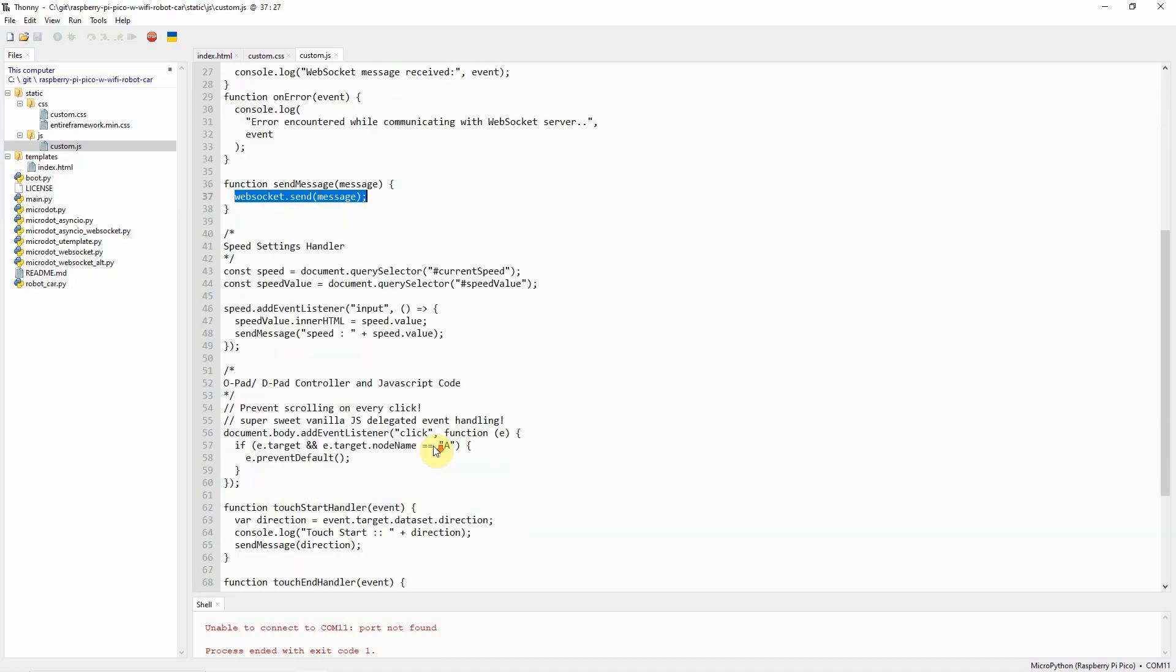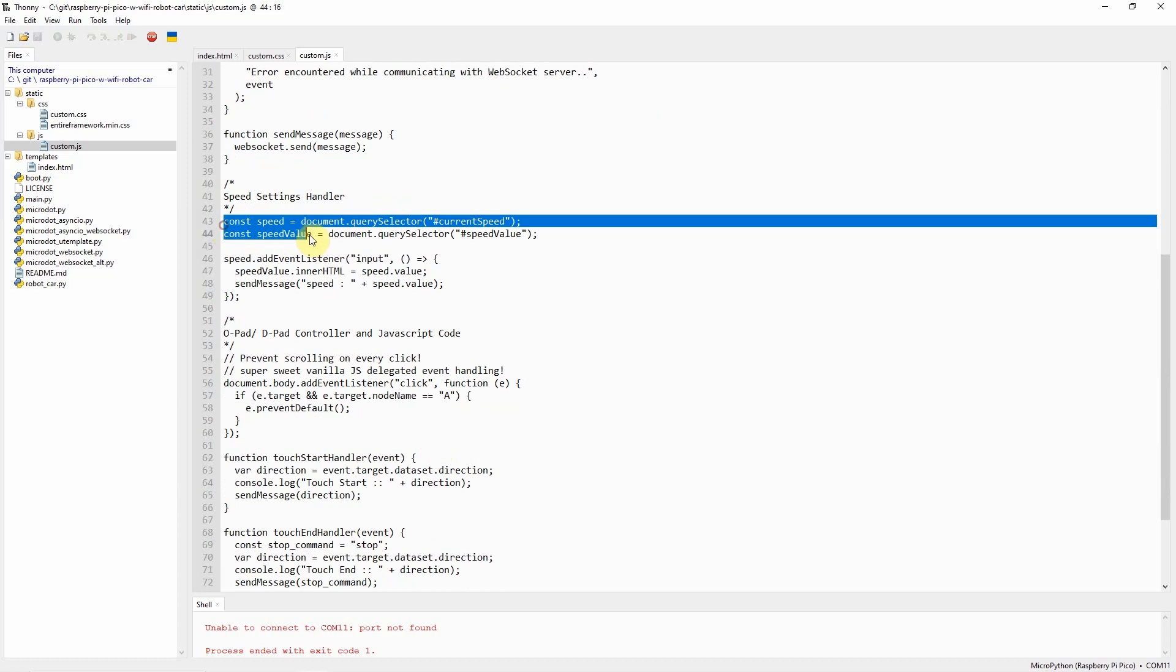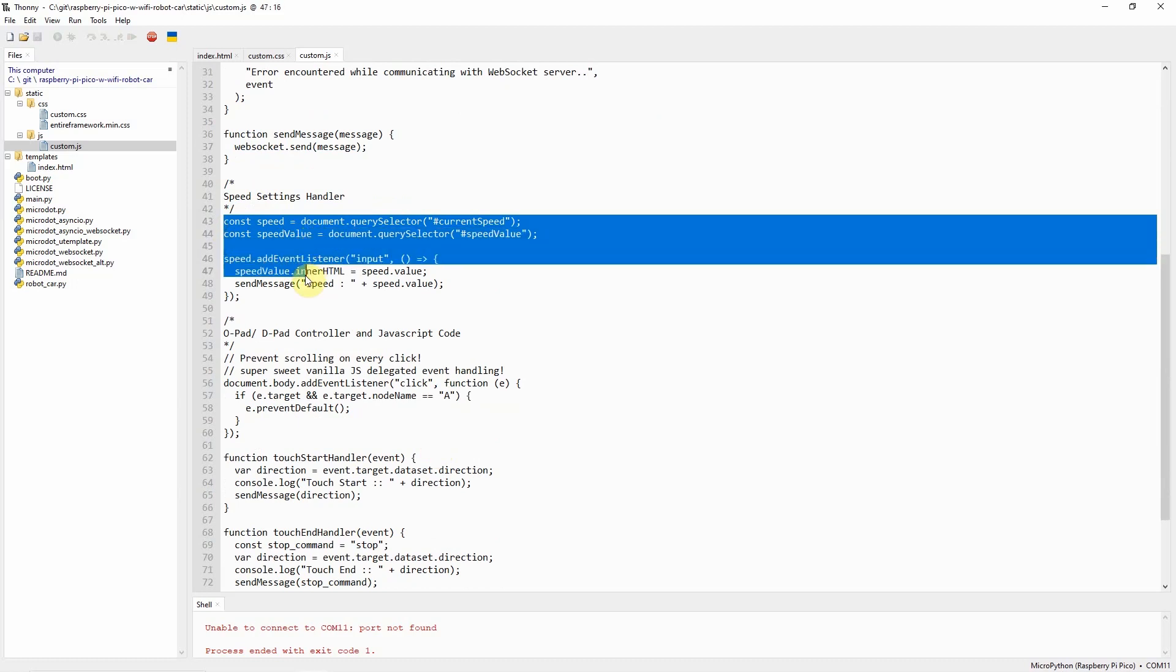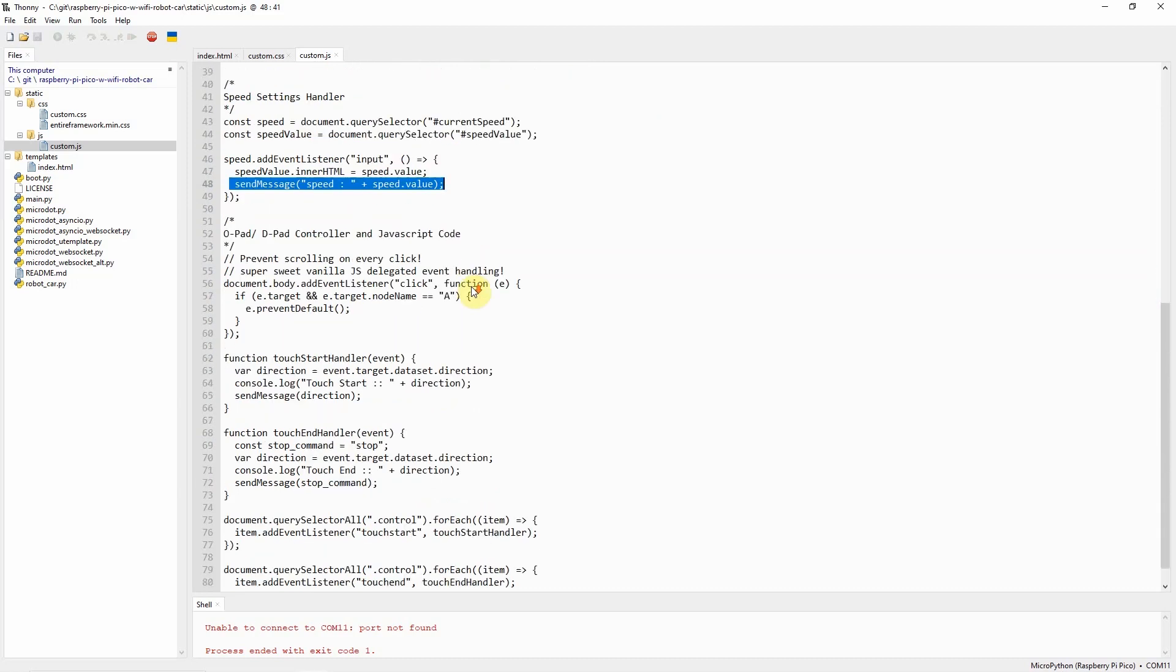Next, we have here the speed settings. If I change something in the input range, I'm going to send a message. The message is the value of the input type range.